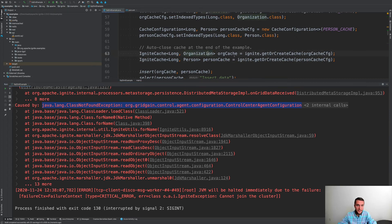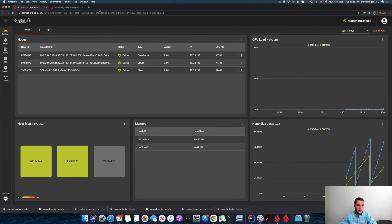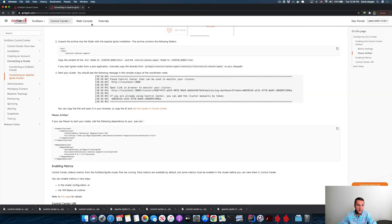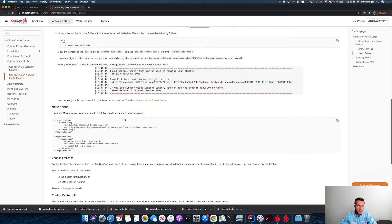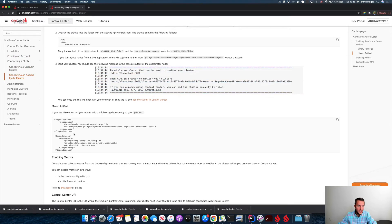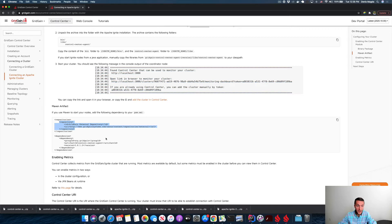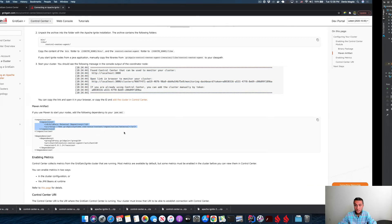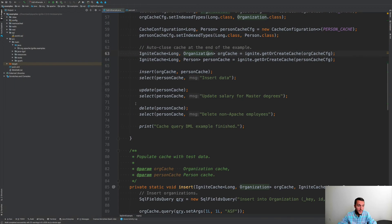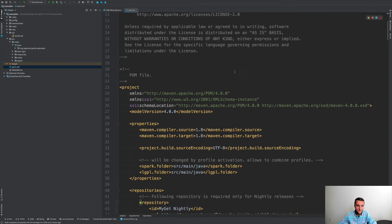So let's do this. I need to go to this documentation page of Control Center and these are the changes I need to do. I need to use this GridGain repository and I need to use a special version of Control Center for my Ignite distribution. Let me open the pom.xml file.